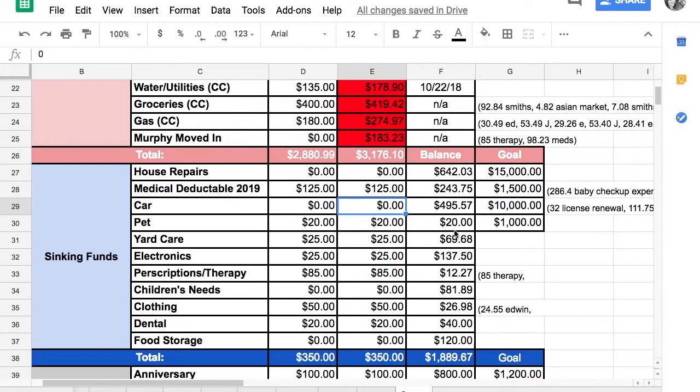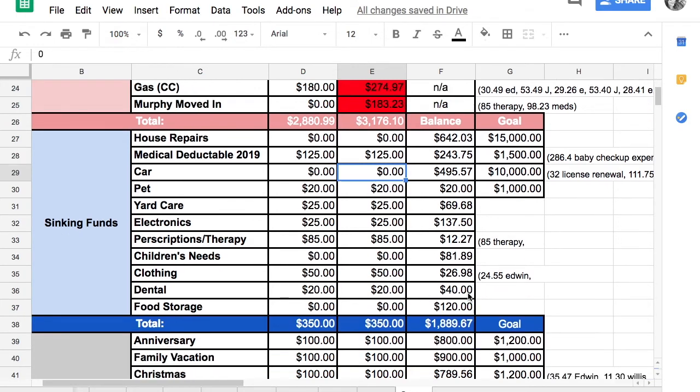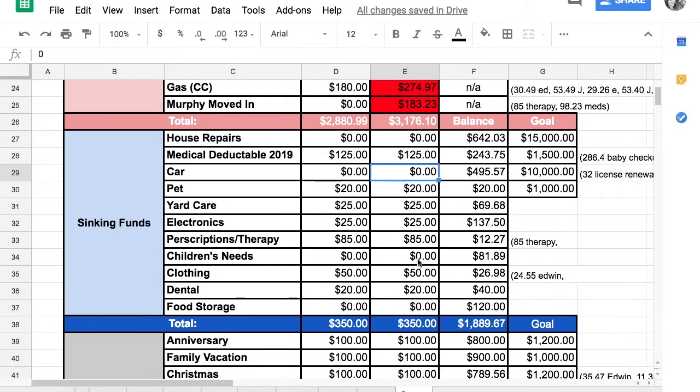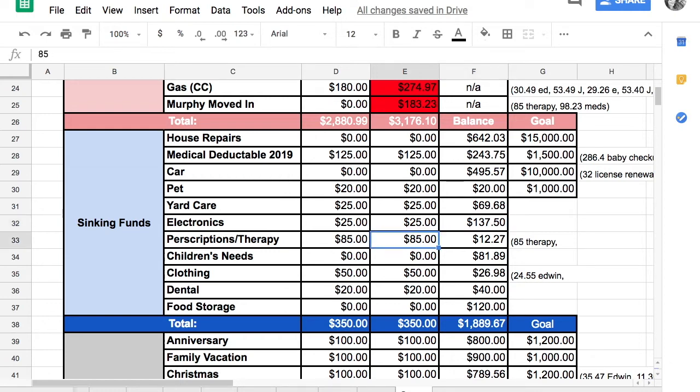Pet fund, we didn't spend any. Yard care, we haven't spent anything yet. Electronics, we're still just bulking that up. My computer is probably not going to last for maybe a year if we're lucky. And so we're just slowly putting money aside if we have something go on there.